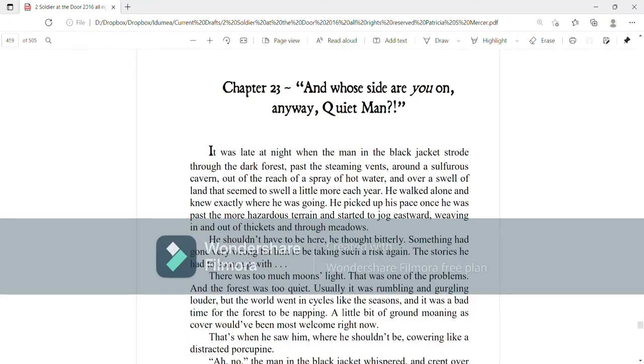Book 2, Soldier at the Door, Chapter 23. And whose side are you on anyway, quiet man?